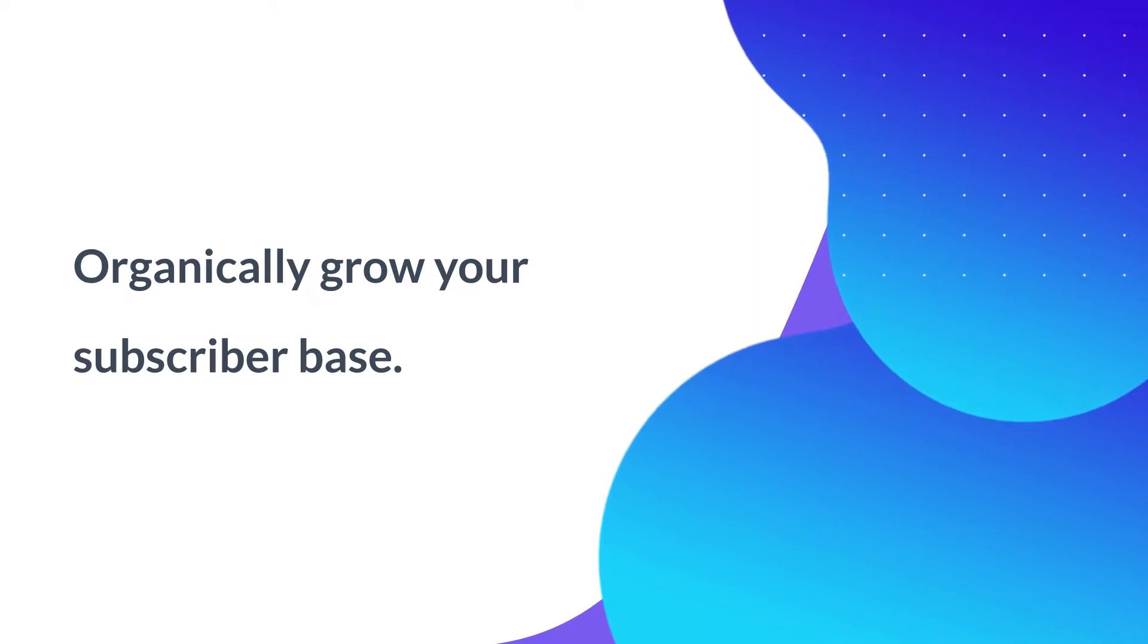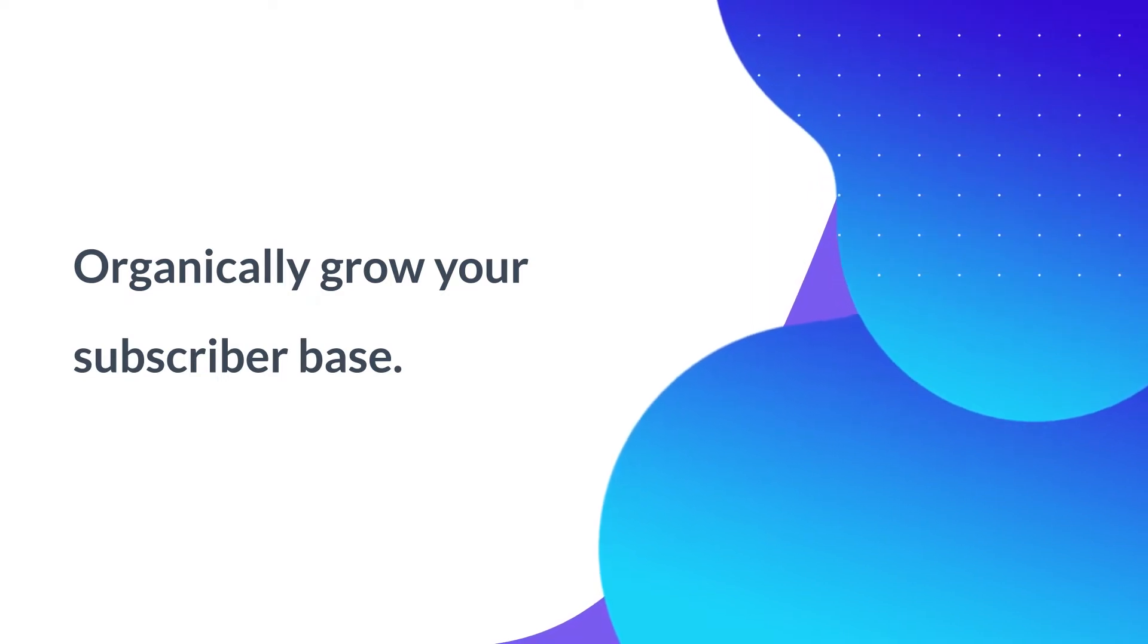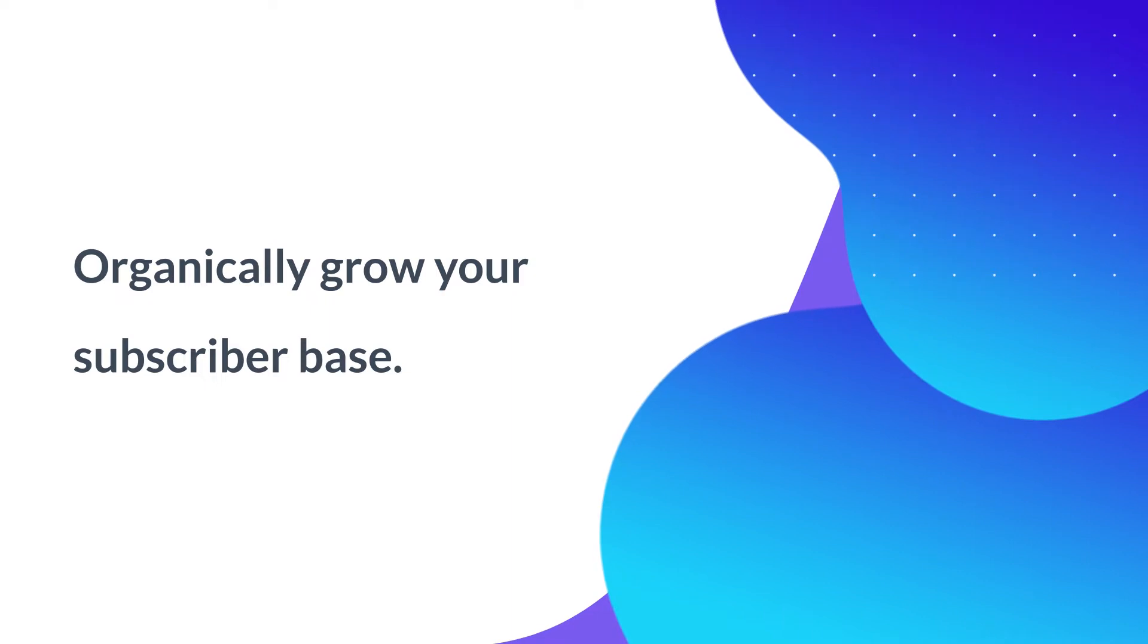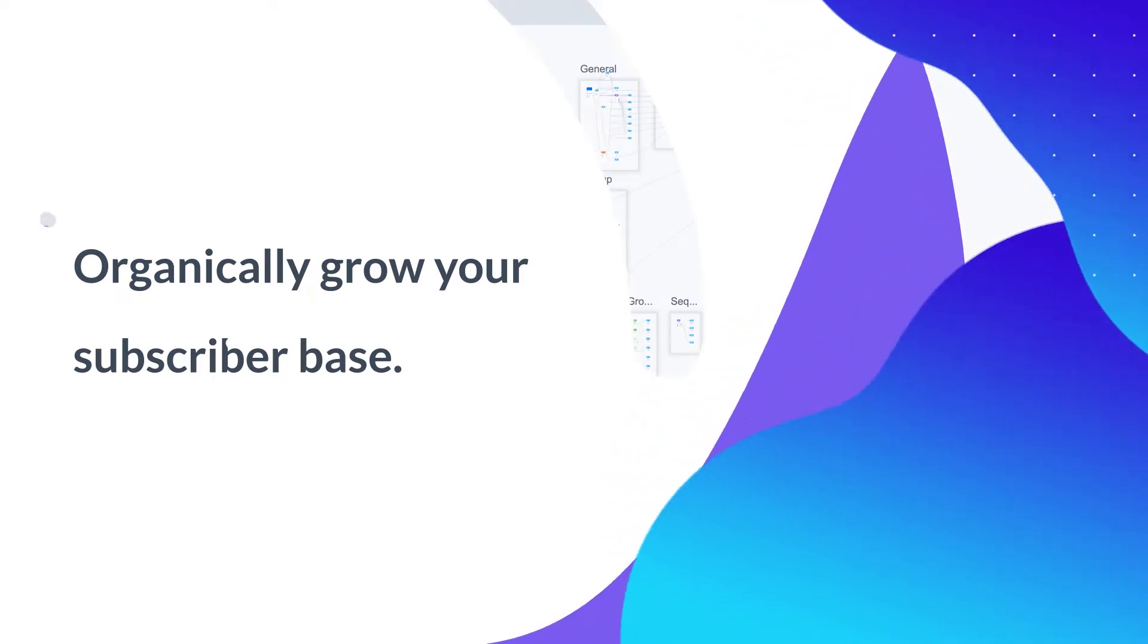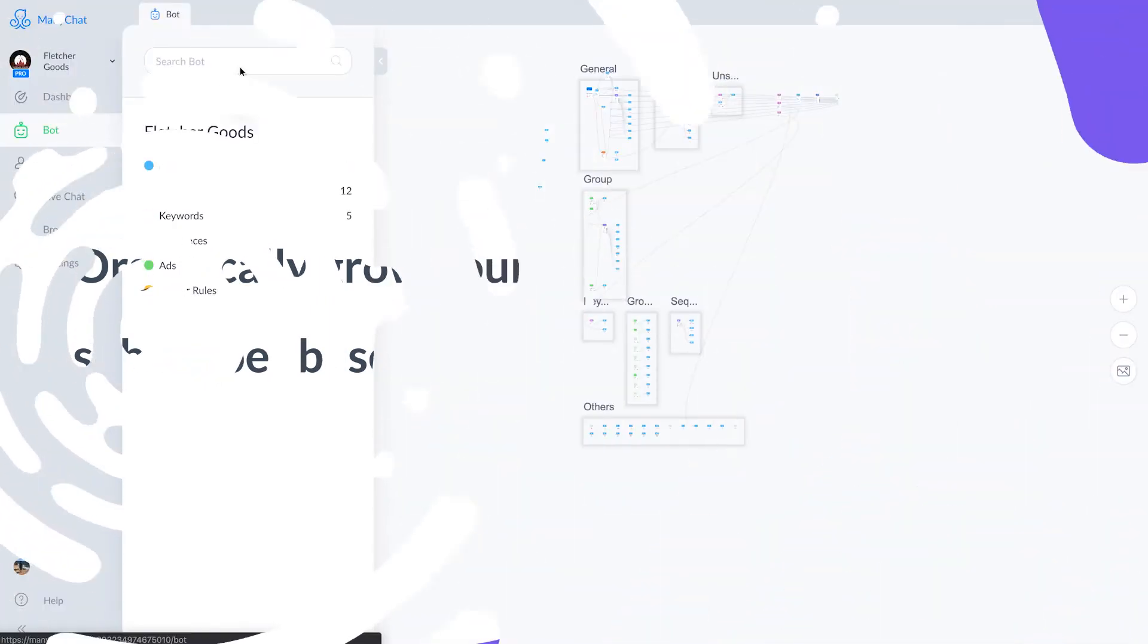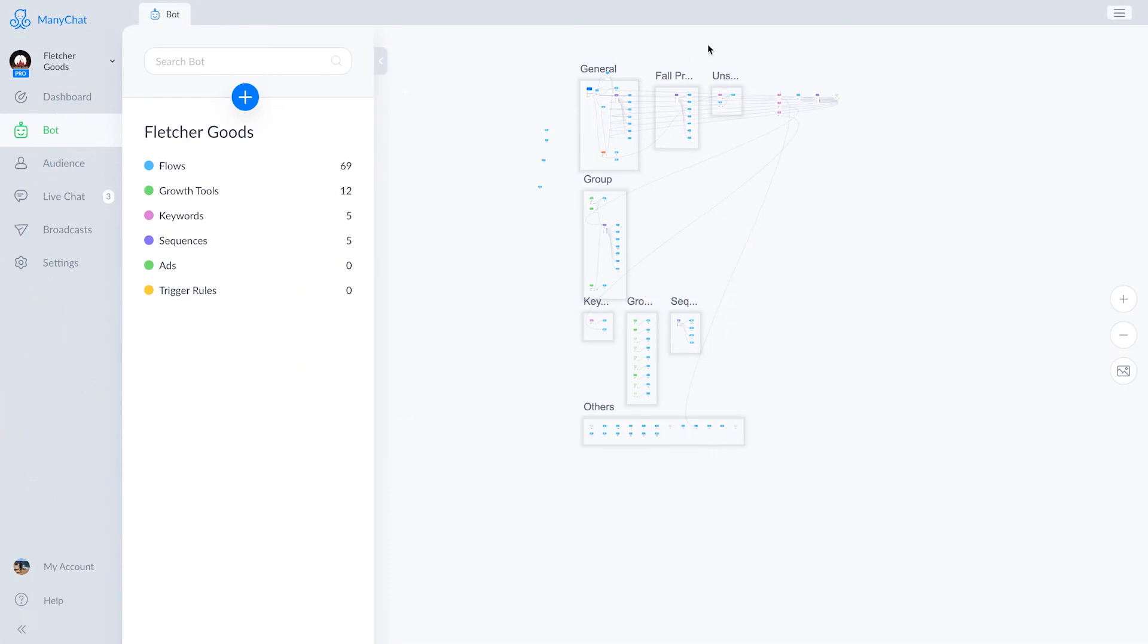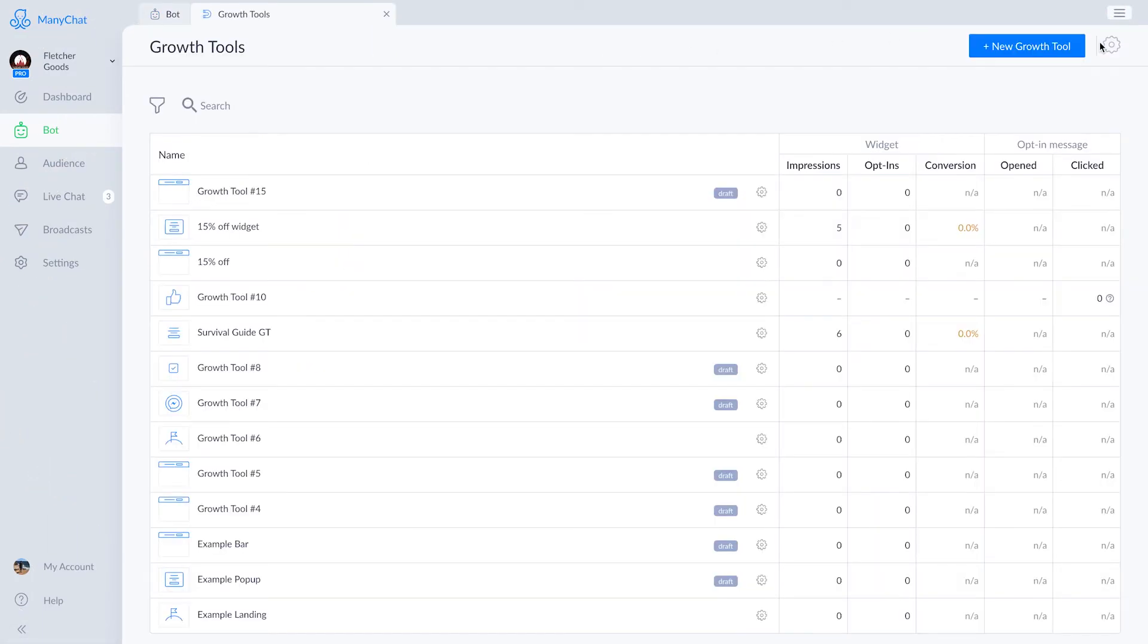In this video we're helping an e-commerce business called Fletcher Goods promote their product line with their messenger chatbot and a little help from ManyChat's growth tools. Growth tools are ManyChat's way of helping you organically grow your subscriber base and we'll go through these one by one to familiarize you with how they work and how best to use them.